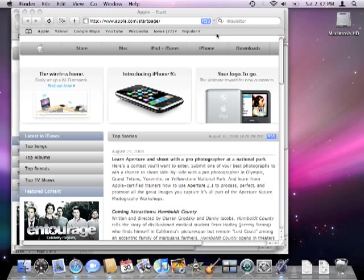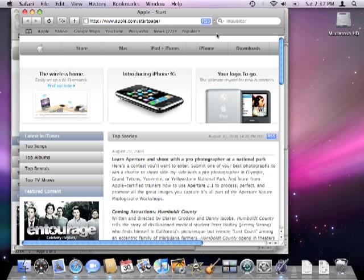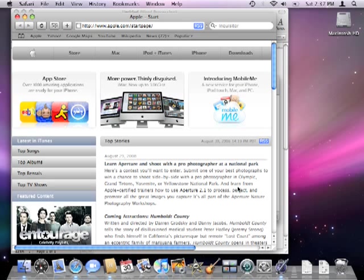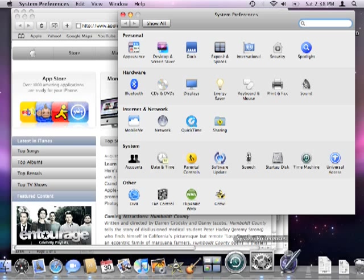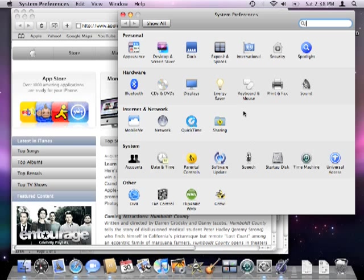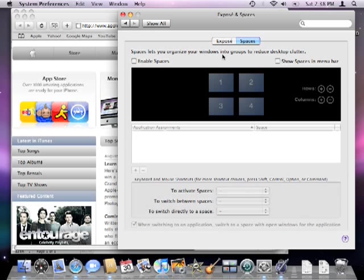Okay, we're going to open up System Preferences to set up spaces, a new feature in Mac OS X Leopard. Click the expose and spaces button and ensure the spaces tab is selected at the top.